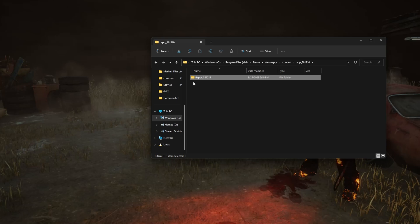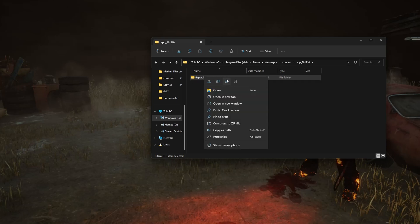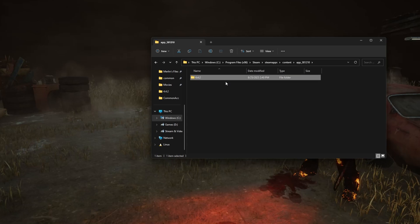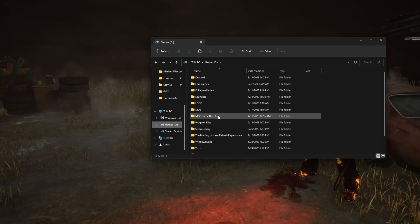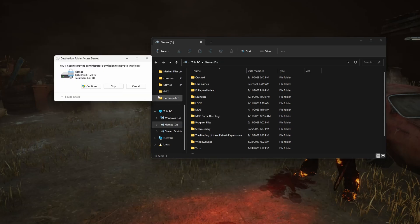What you need to do is you need to rename this to 4.4.2 and put this into a place you would like to keep it, like my D drive.